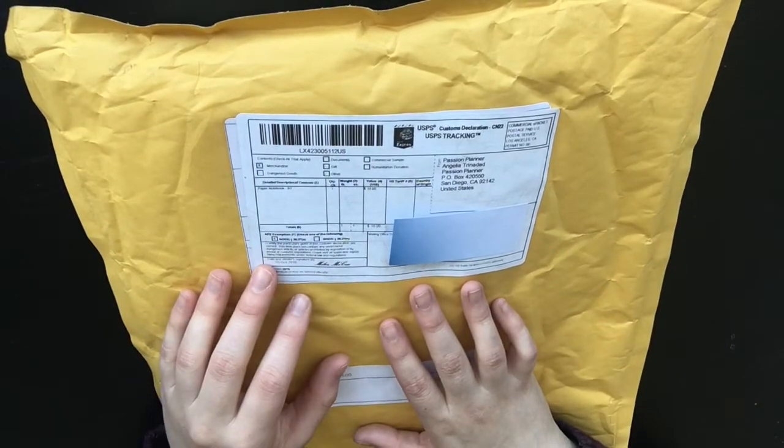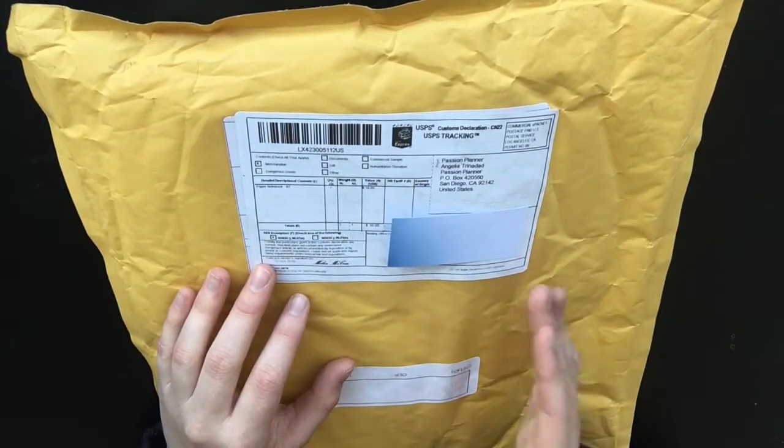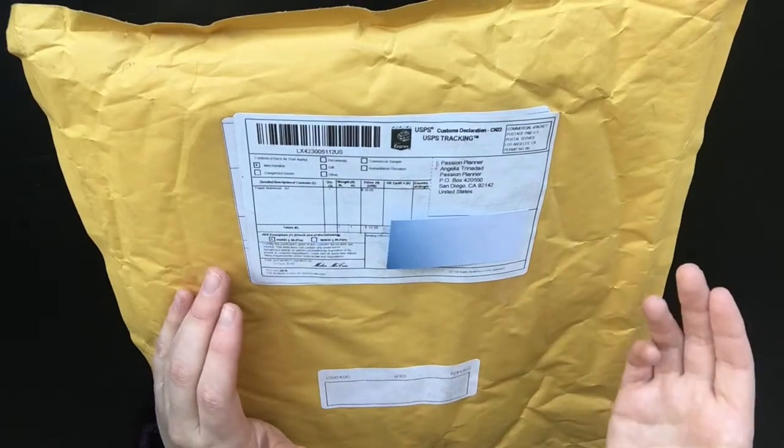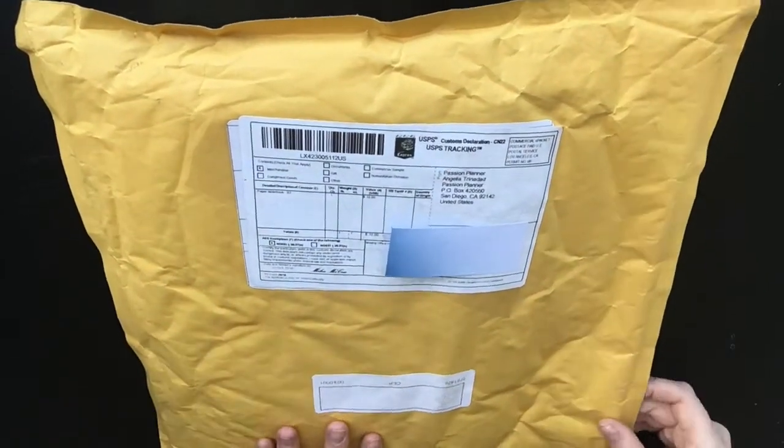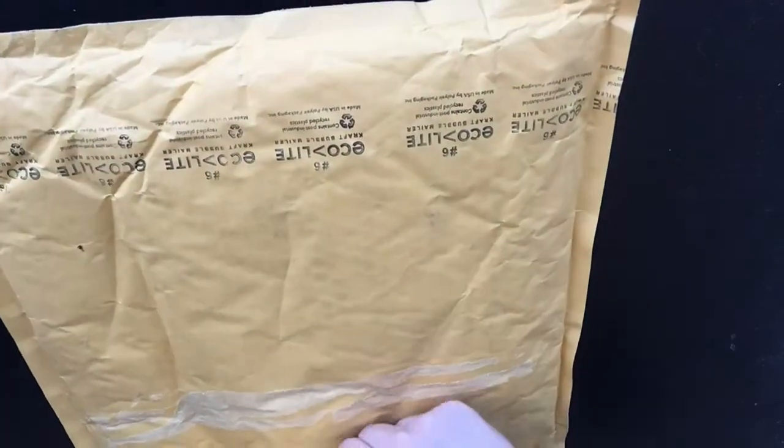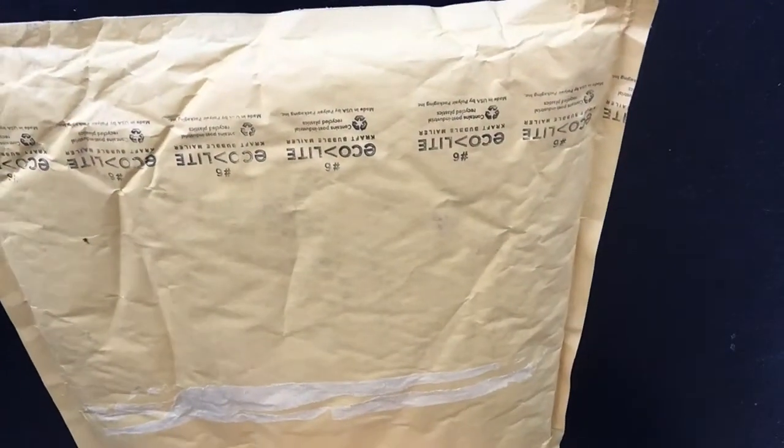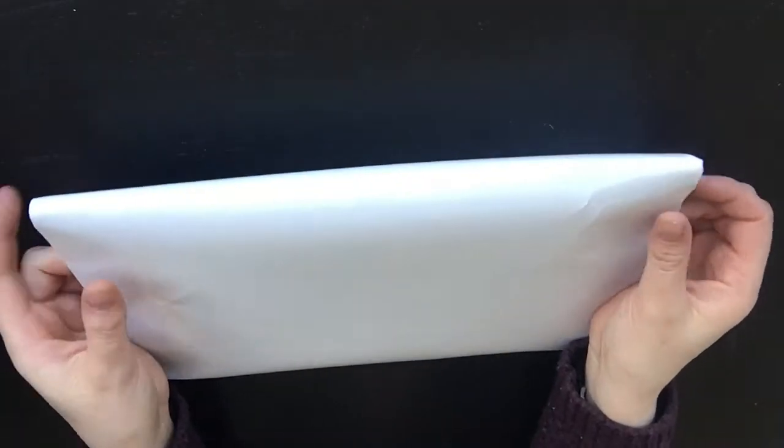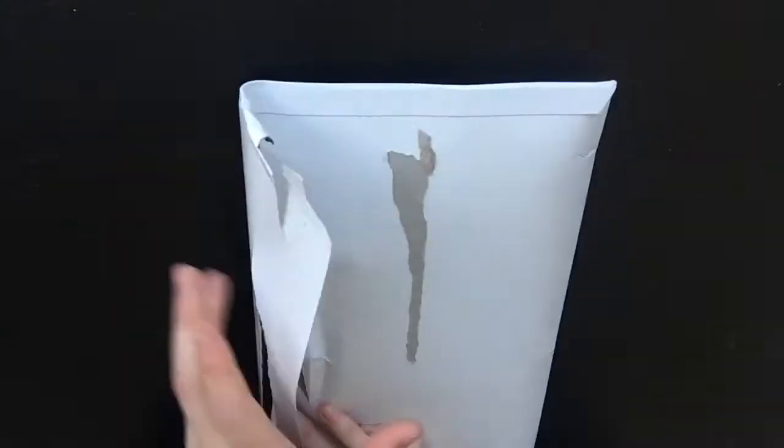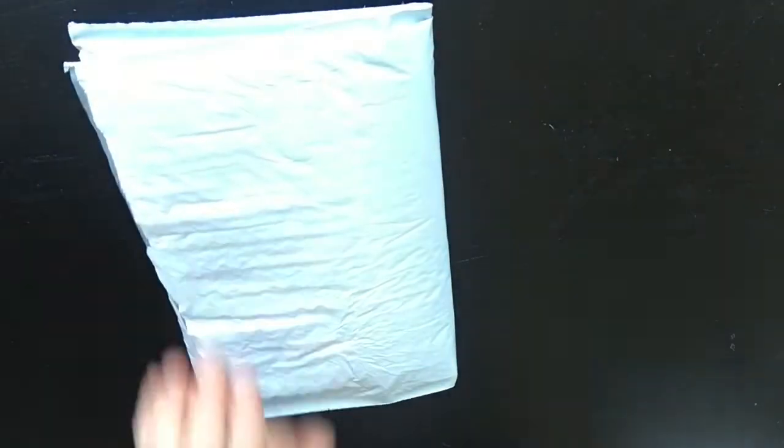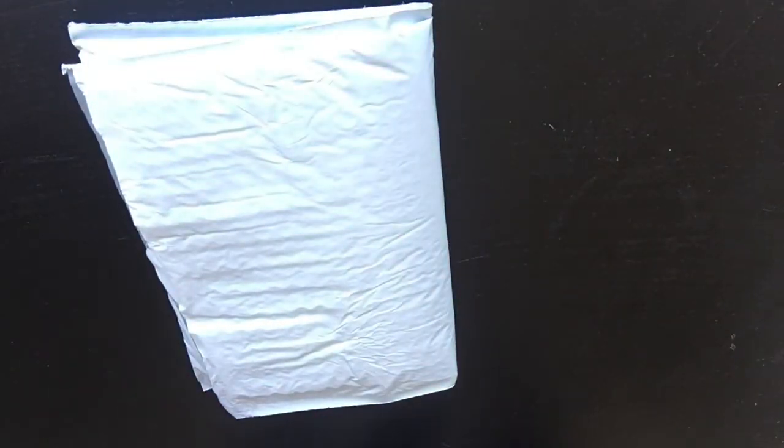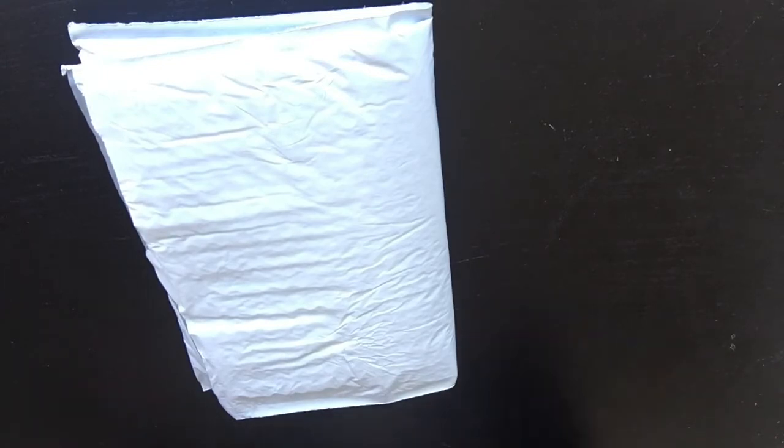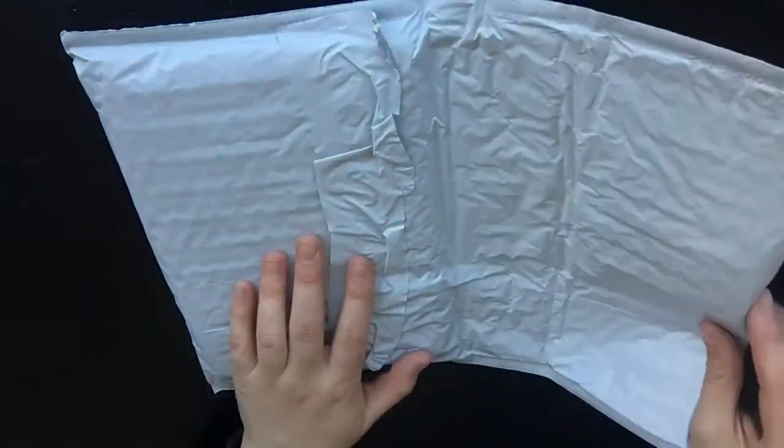This came all the way from the United States with tracking. It came in this yellow bag which is padded with bubble wrap, and then inside it was this kind of hard cardboard envelope, and then inside this cardboard envelope was another padded postage bag. At this point when I was first opening it, I felt like I was playing pass the parcel or something.